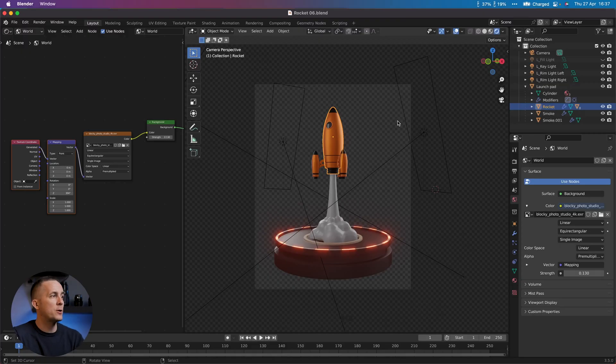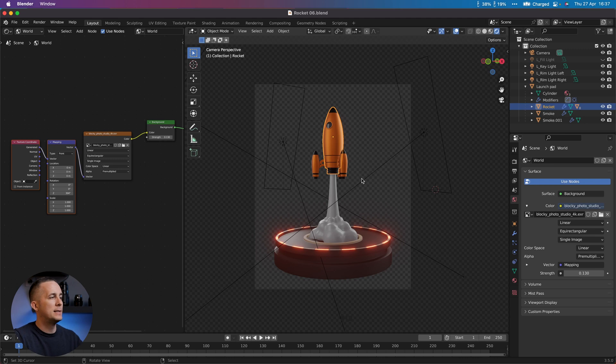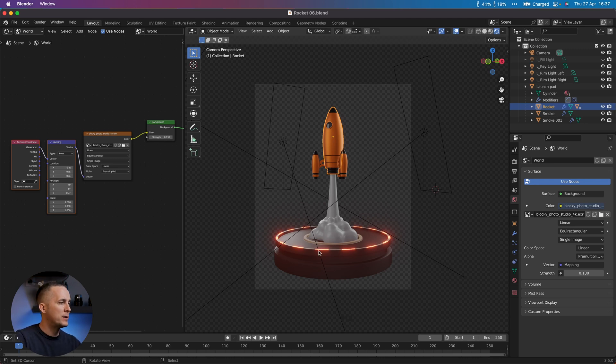Welcome to the 8th part of the Blender Beginner series. In this episode I will show you how to animate this rocket. We are done with the lighting, done with the materials — everything is ready.